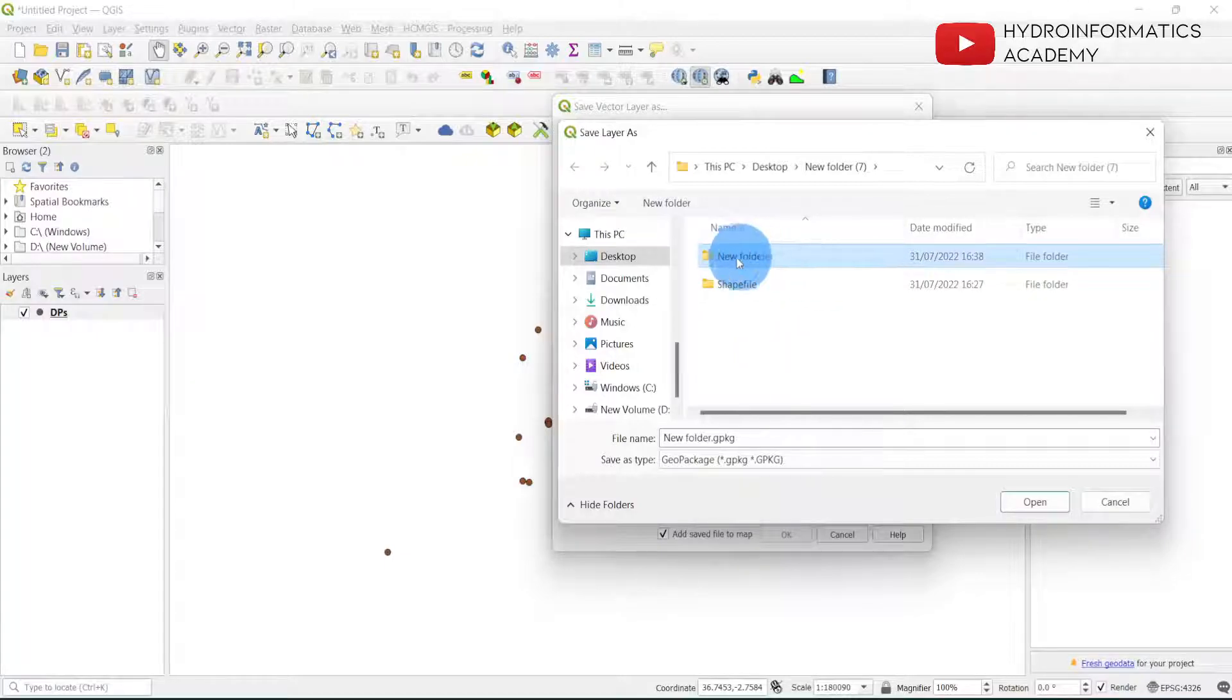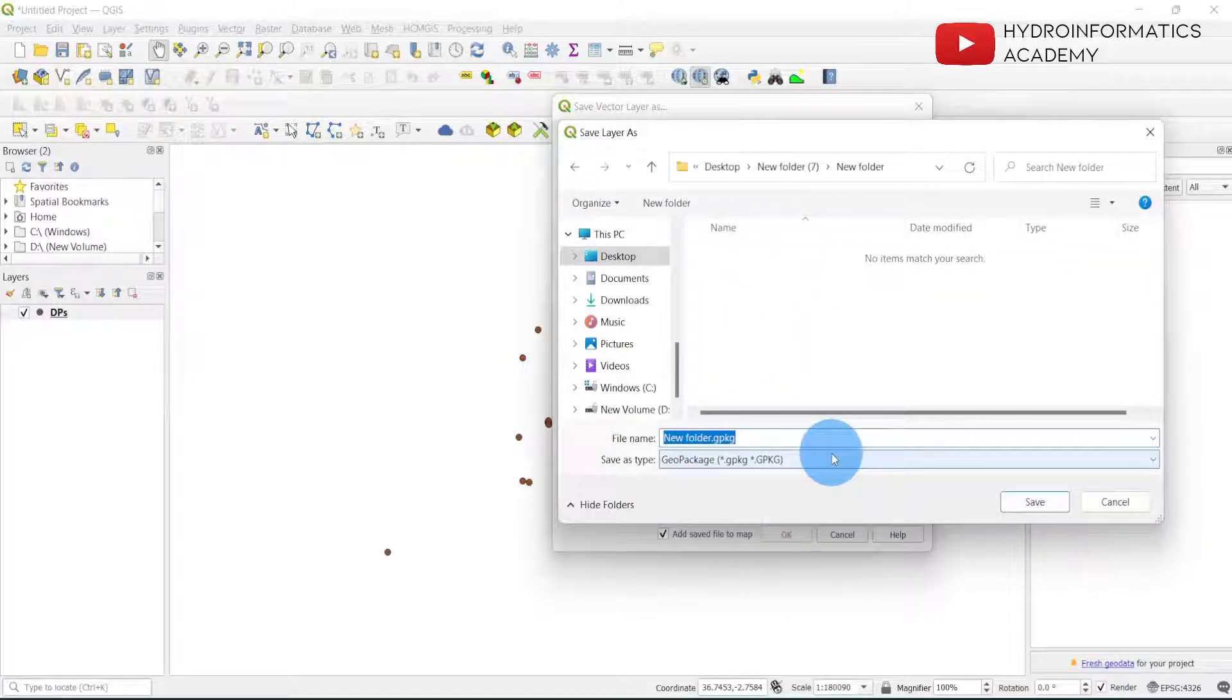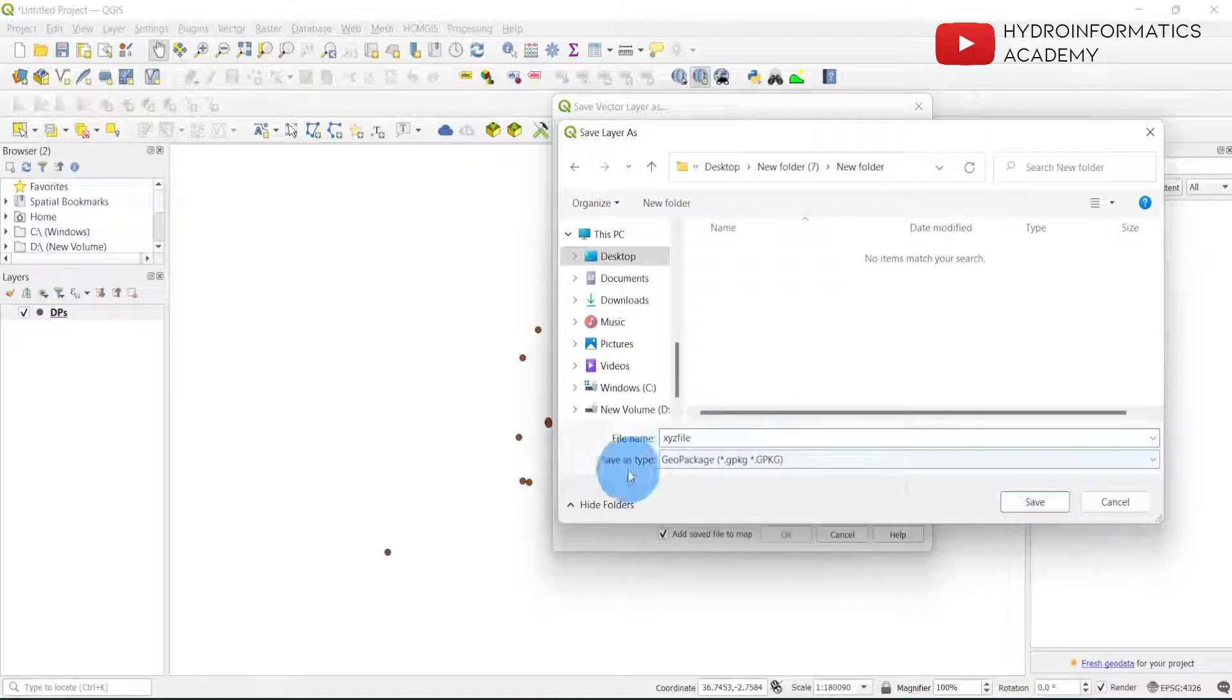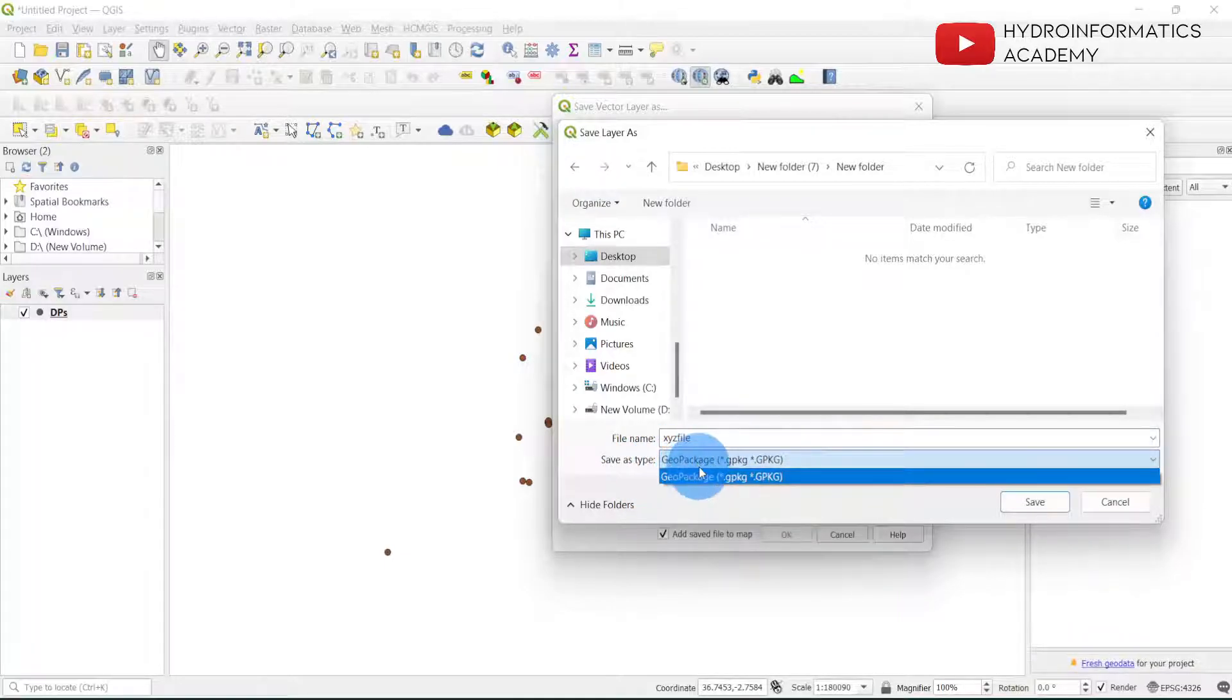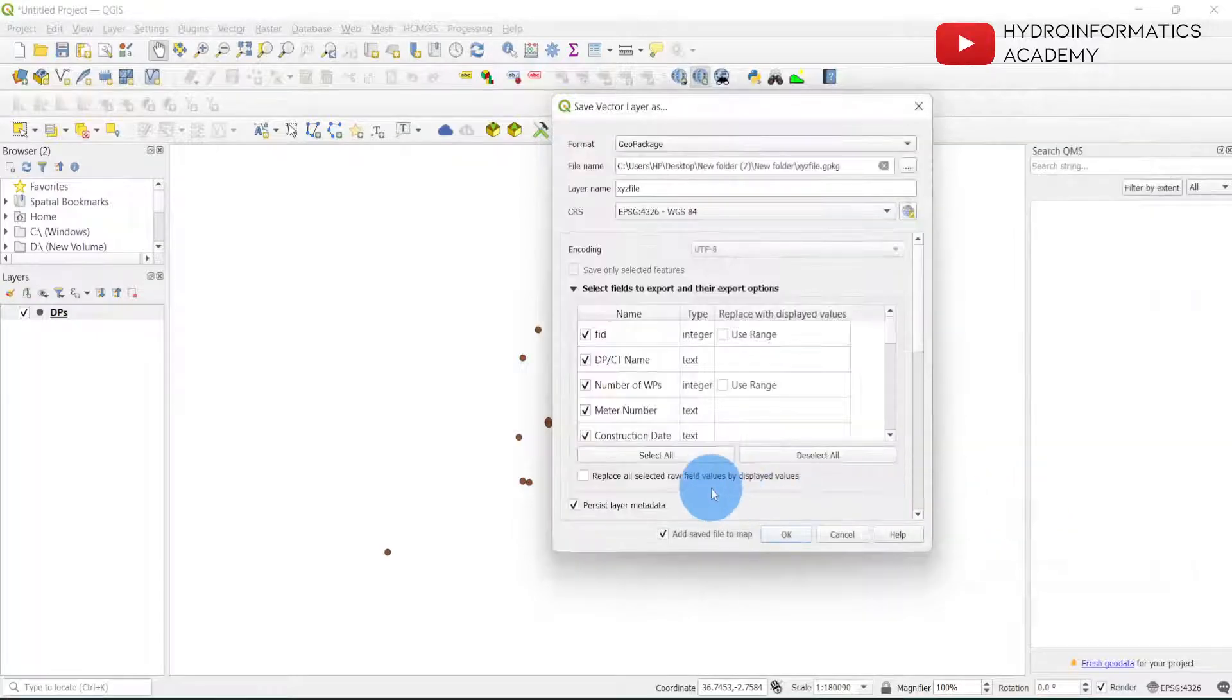Let me select, let's say, xyz file. Then remember here, save as GeoPackage - this is very important. Then let me click Save.